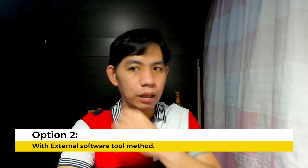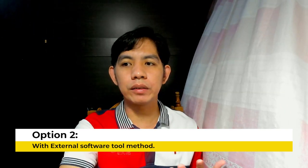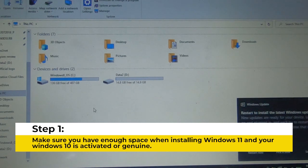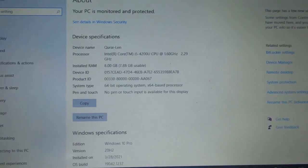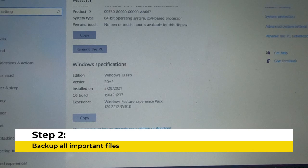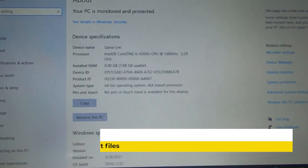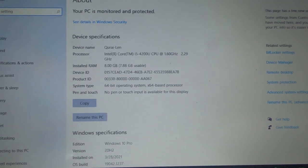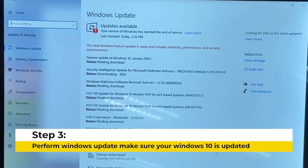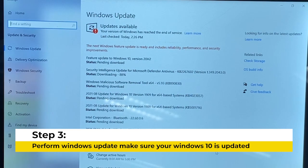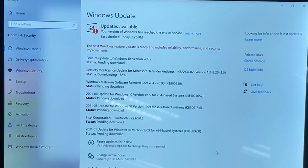Now, moving on, we will do option 2, which is the external tool method. Again, you have to prepare your computer by checking if you have enough space. Like what we did earlier, we need to perform a backup on your computer by moving your files to the available space on your drive, another drive, or your portable drive. Once you've backed up your files, perform Windows Update to make sure that all prerequisite patches are installed before proceeding.